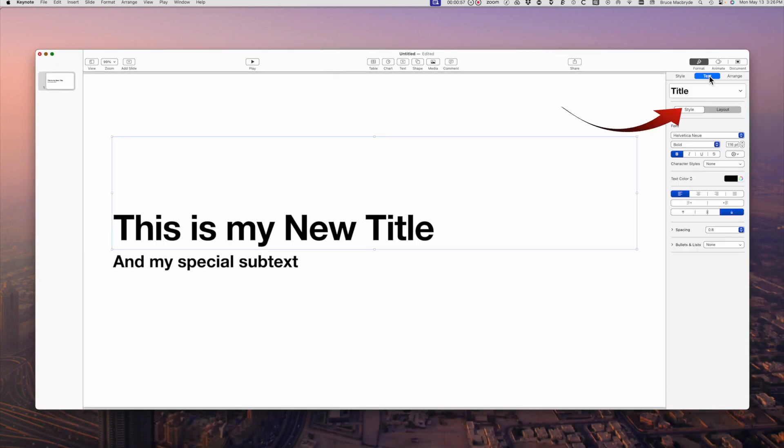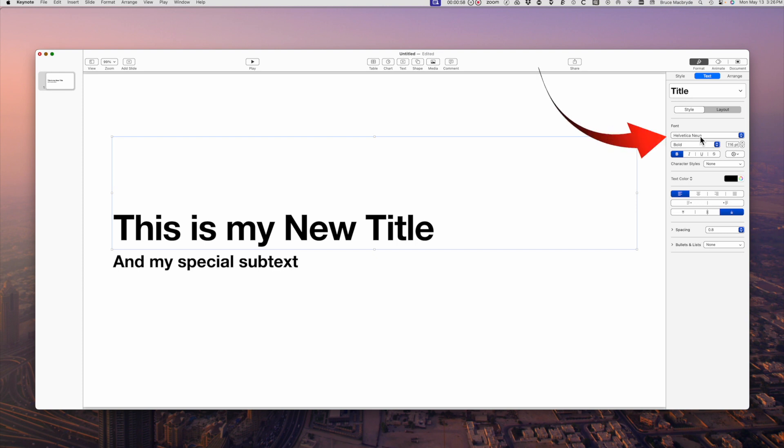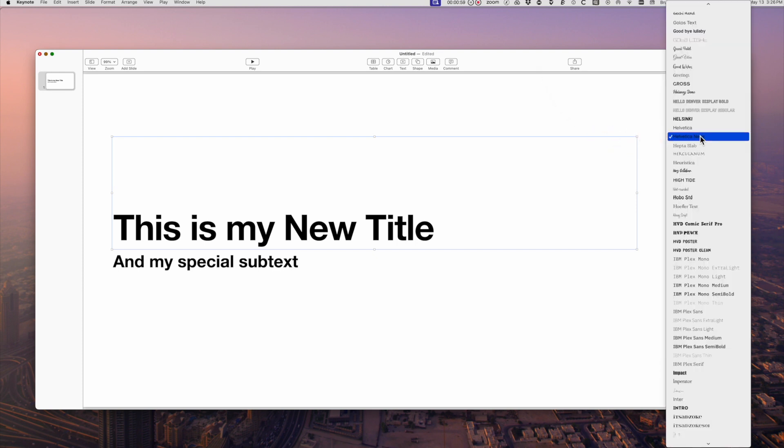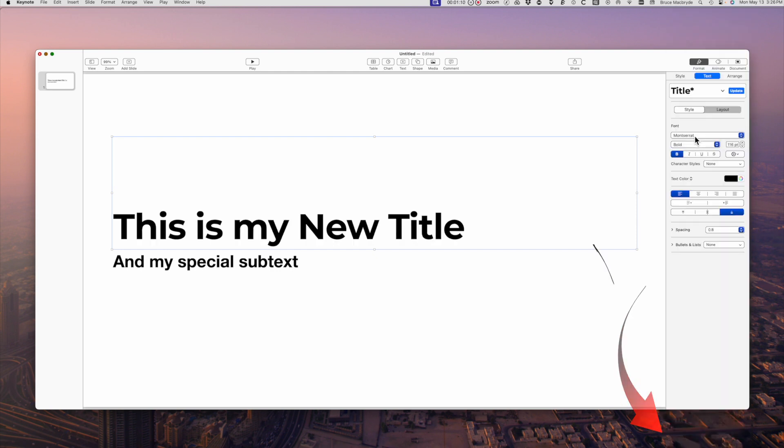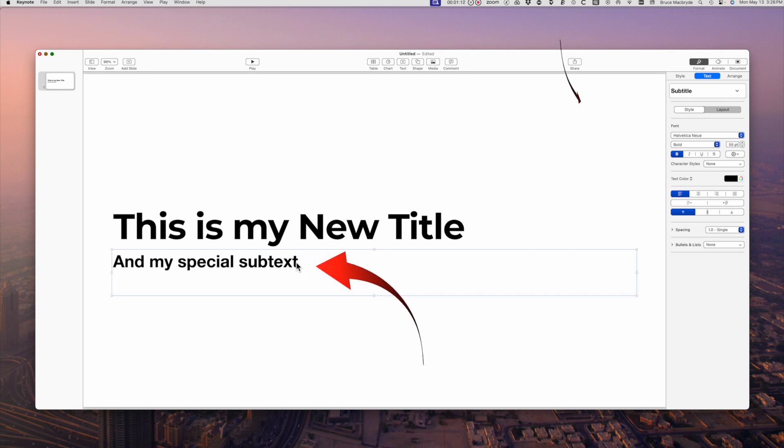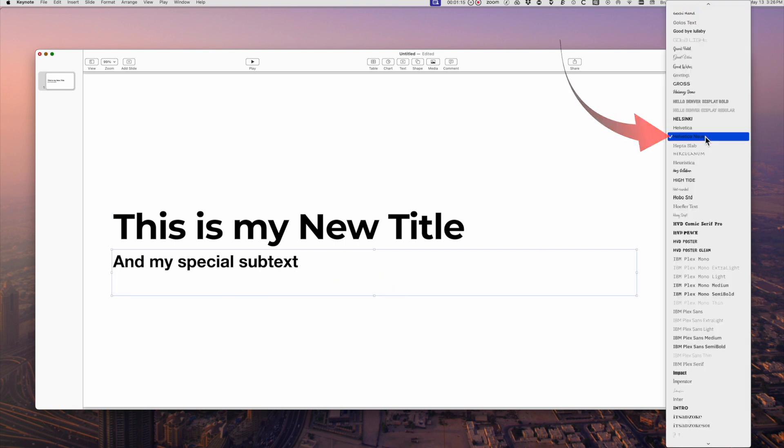Now select the text tab to modify the text. I want to select the Montserrat font and while the font index is open, type Montserrat to find it in the list and it'll automatically change the font in the first text block. Now do the same to select Impact for the second text box.